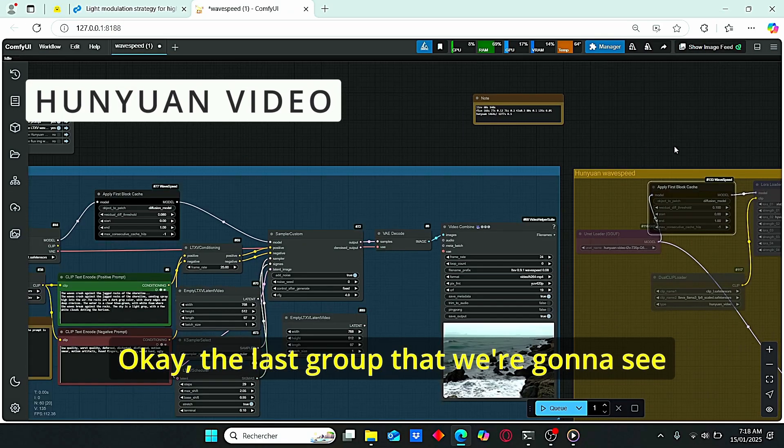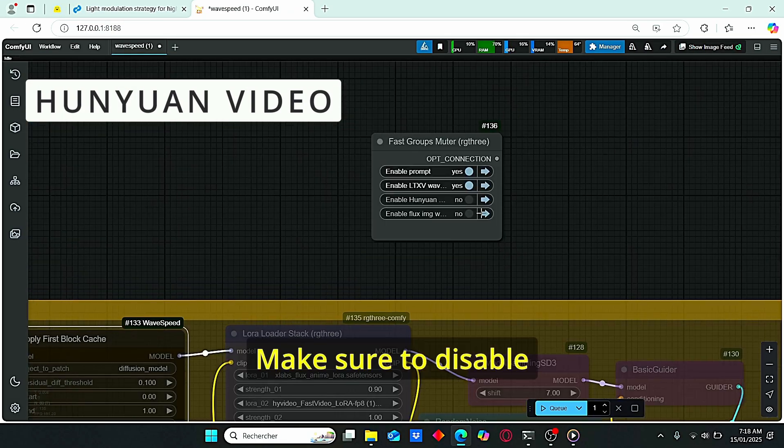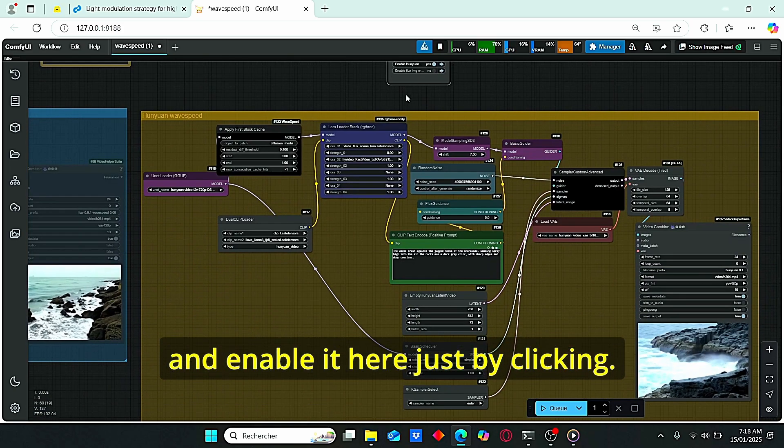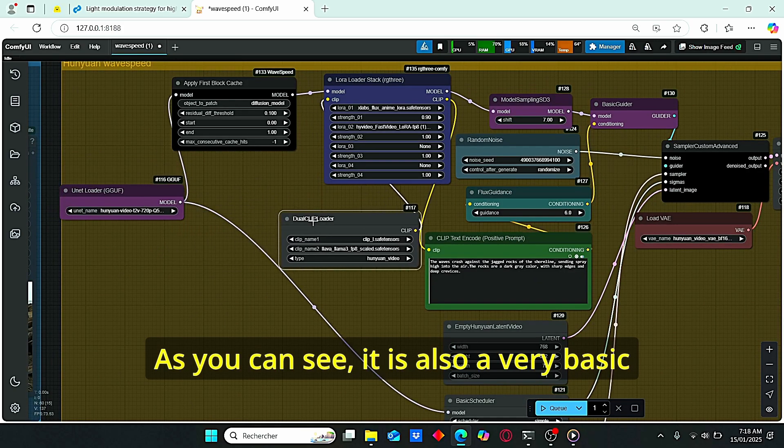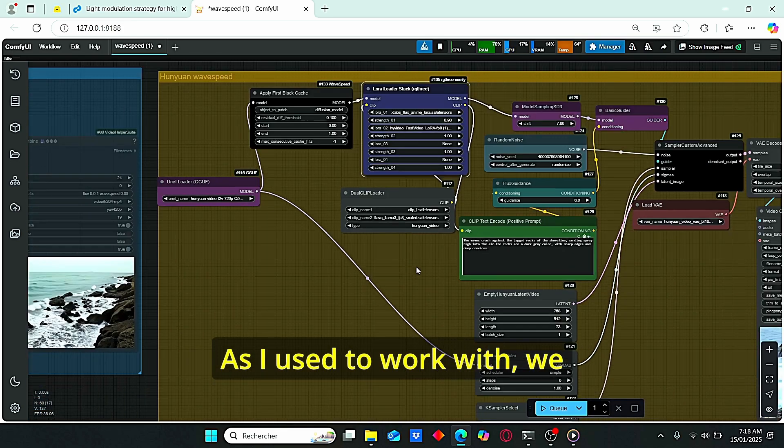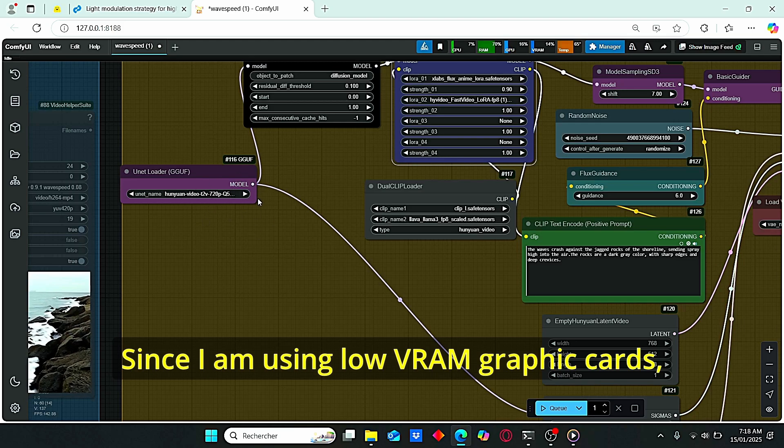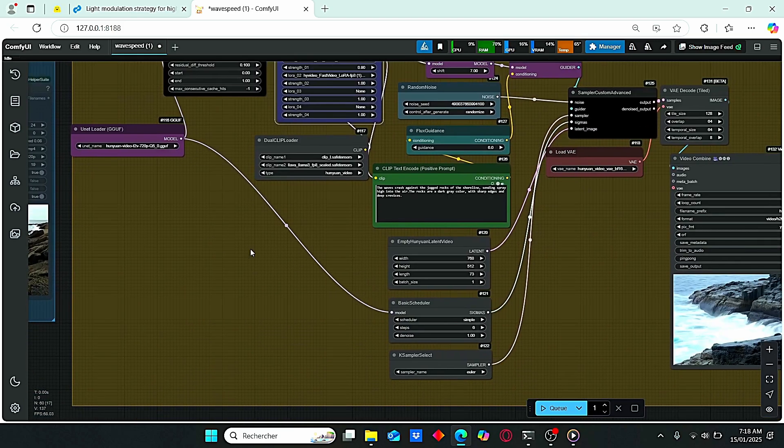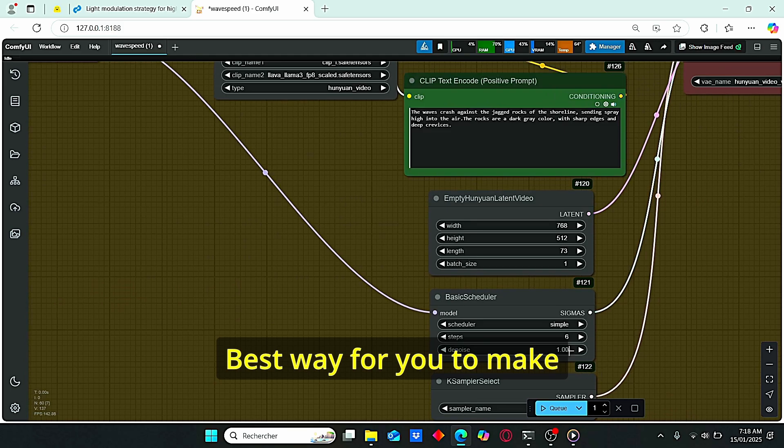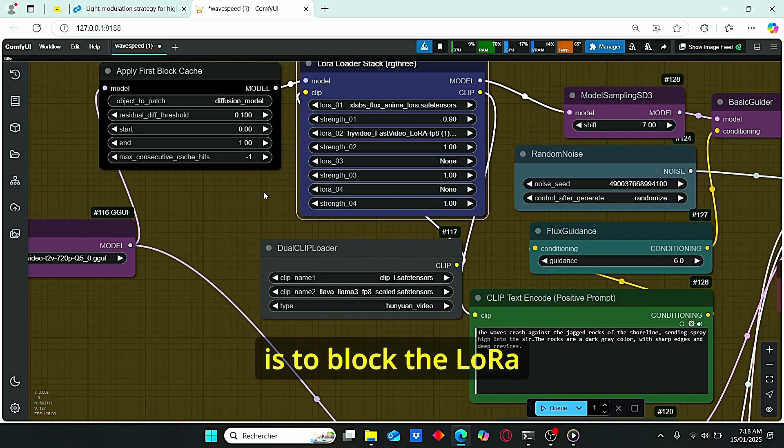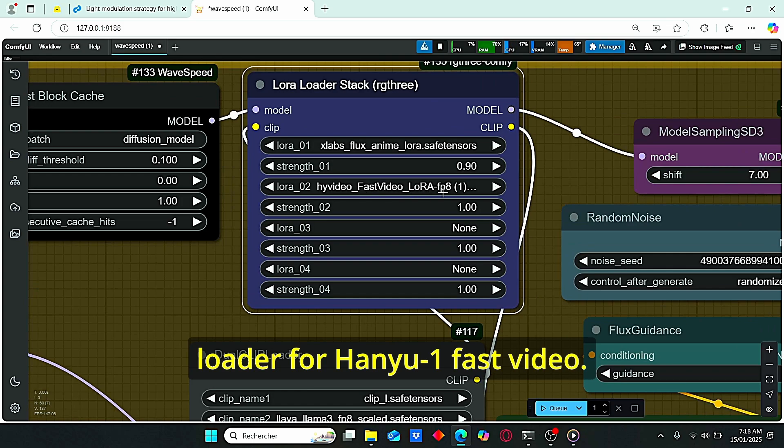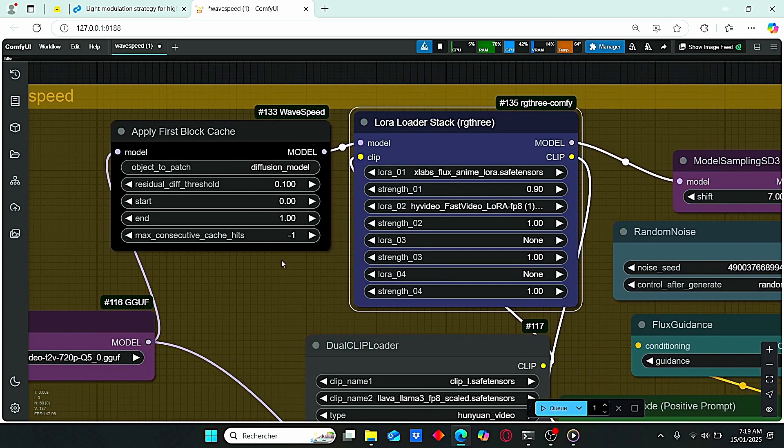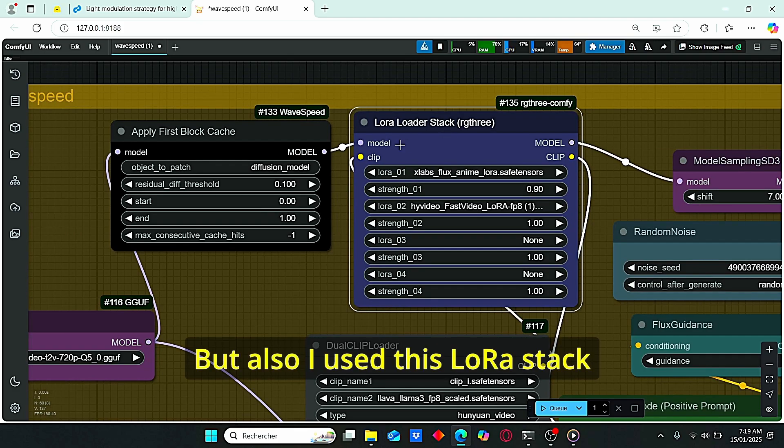Okay, the last group that we are going to see is the HoneyOne wave speed workflow. Make sure to disable all the other workflows and enable it here just by clicking. As you can see, it is also a very basic workflow for HoneyOne. As I used to work with, we have the GGUF unit loader. Since I am using a low VRAM graphic card, it is suitable for me to use the GGUF version. We have here the block to basic scheduler. And if you pay attention to the steps, it is set to 6. The next best way for you to make it work with this 6 step is to use the LoRa loader for HoneyOne fast video. As you can see here, I used this apply first block cache for wave speed in order to gain more generation time. But also, I used this LoRa stack that allows me to use LoRa models for my video generation.